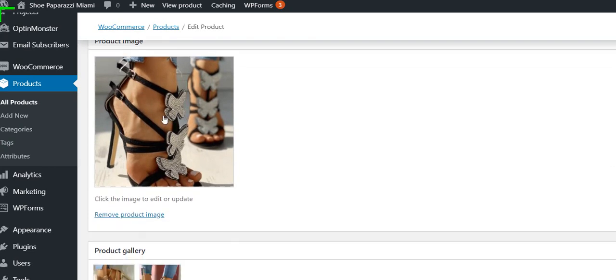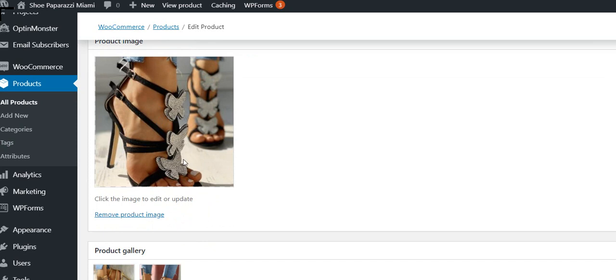Then we put up the product image. In the product gallery, we can click here to add more product images. So we've got three images for that item.